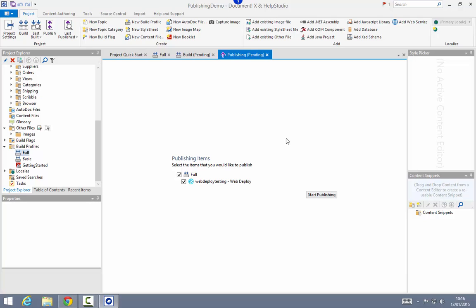As a note for Help Studio users, you can also use publishing targets in booklet profiles, where you want to publish the PDF to a website or a network location. So that demonstrates the publishing workflow in a nutshell. I'll now add a few additional publishing targets to illustrate how you can configure publishing for IIS websites, an FTP site, and a network location.